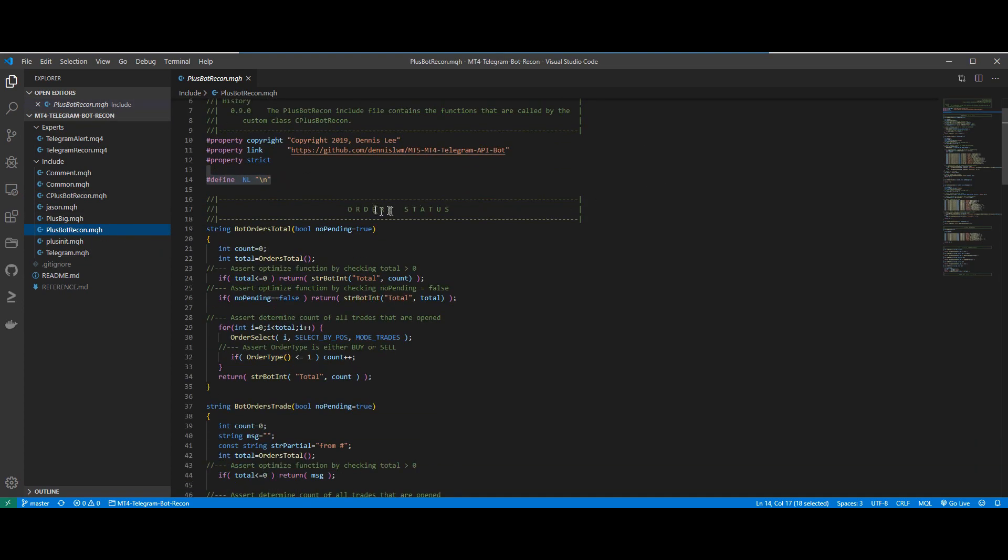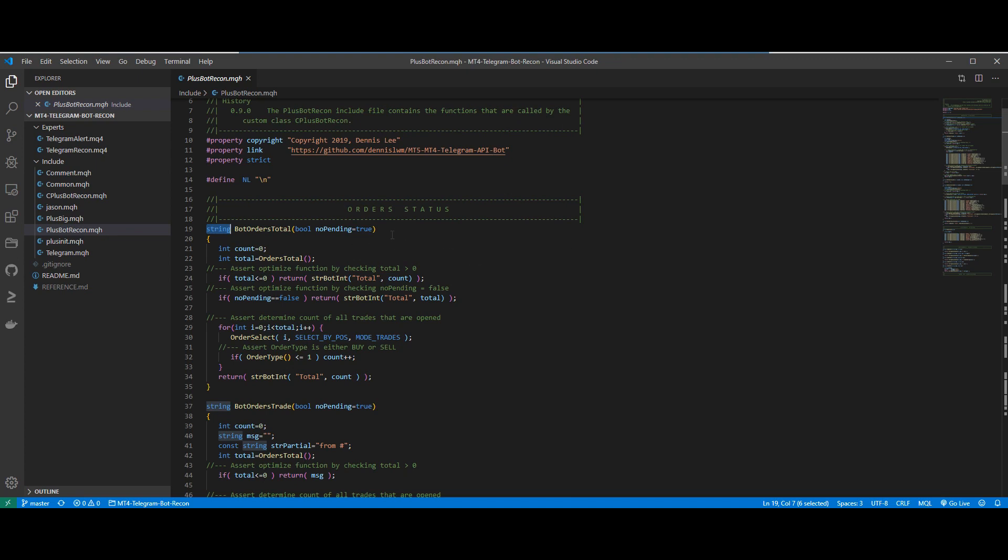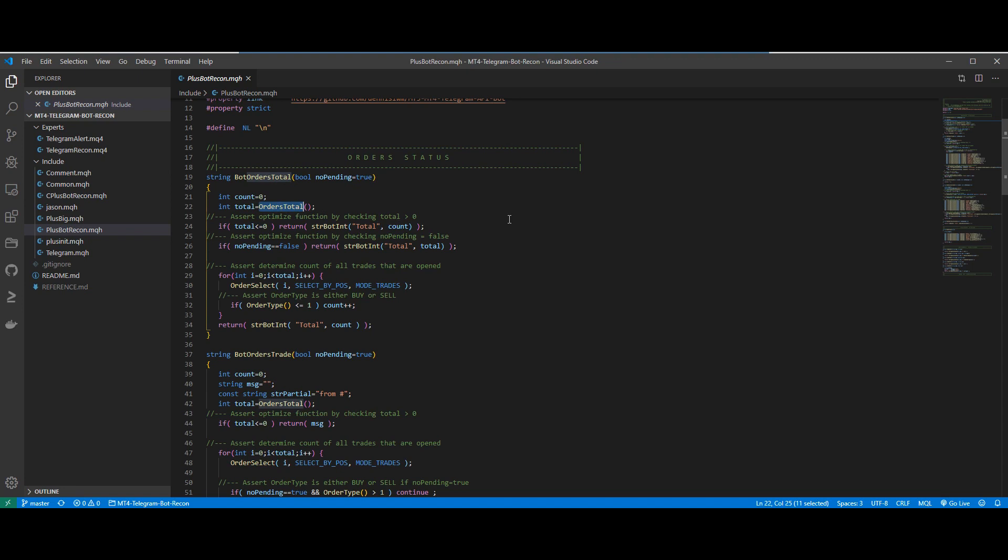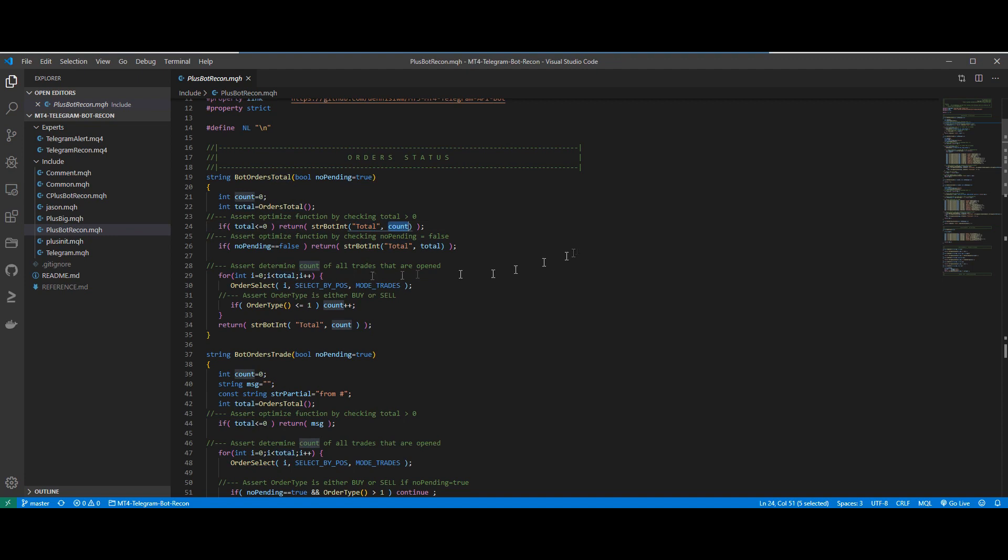So you can see for the function BotOrdersTotal, we have to return a string because remember that the Telegram bot is a chat application so everything has to be returned as a string. And basically this function uses MQL4 code which is OrdersTotal. For example, OrdersTotal is an MQL function that returns the number of orders in your current account. And so if there is 0, we would return the string total equal 0.